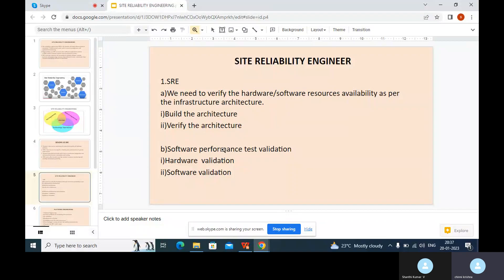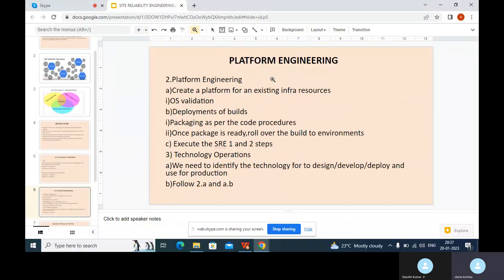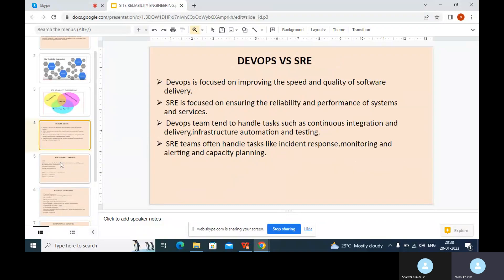The second step is software performance testing validation and hardware validation. For platform engineering operations, we need to create a platform for existing infrastructure, do operating system validation to verify it can handle the infrastructure, and place deployments of builds into platform engineering. Once the deployment is ready, we package it as per our code processes — Java, C++, or any language. Then we roll out the build into different environments like SIT, UAT, and production, and then execute the SRE steps one and two.